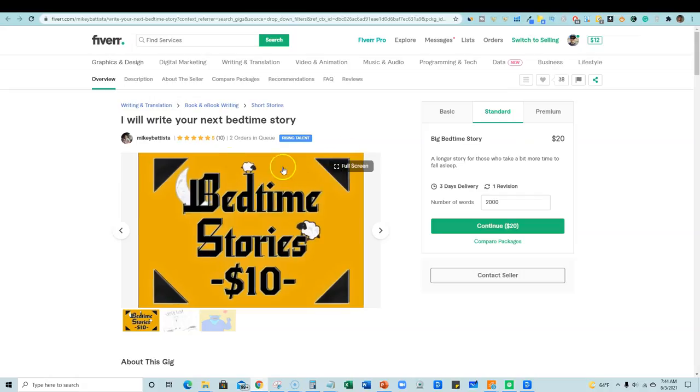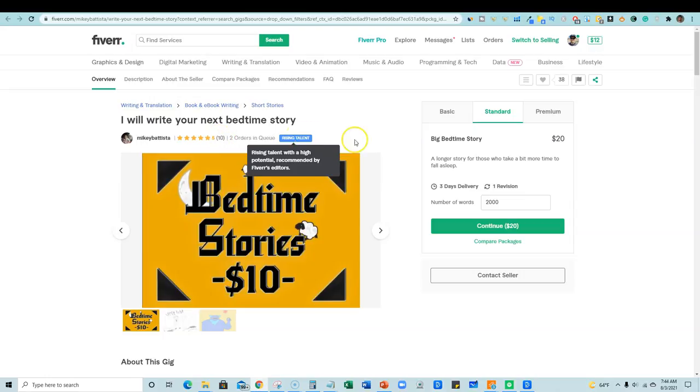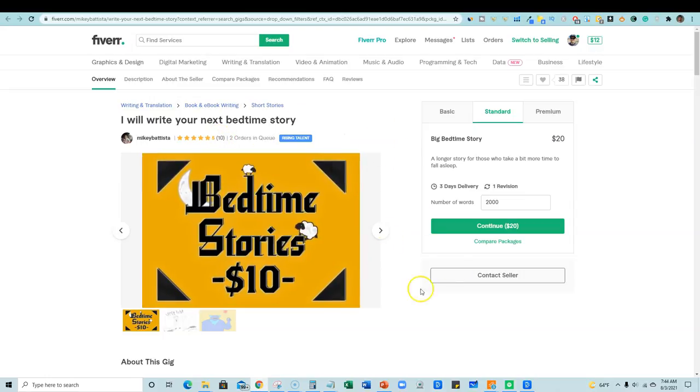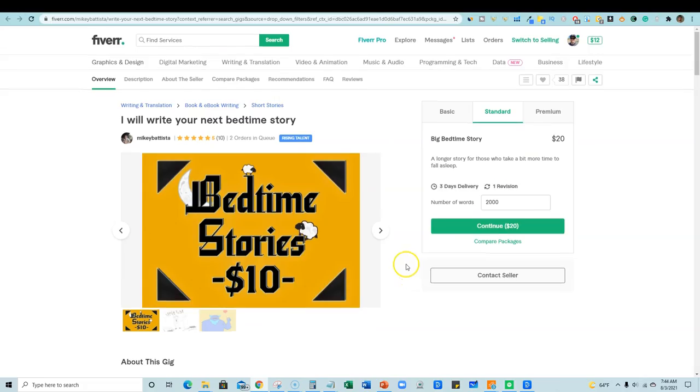So once you find a gig like this, that is a new seller and they have orders in their queue, they've got five stars ratings. They have several reviews. This it's fair to say, this is going to be a good niche to get into on Fiverr and you can make some money from this, right?